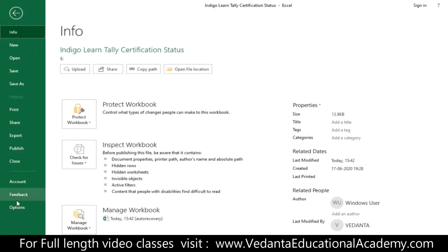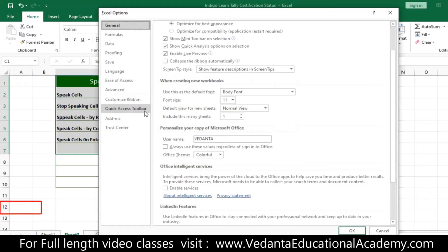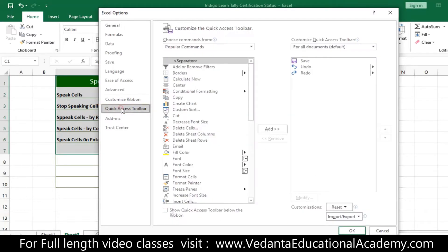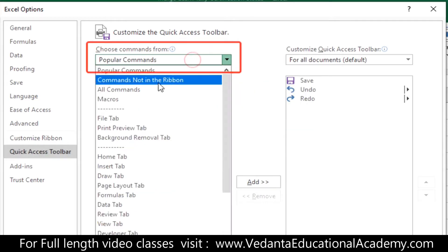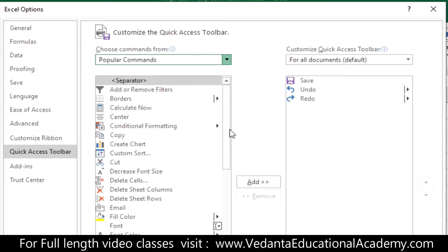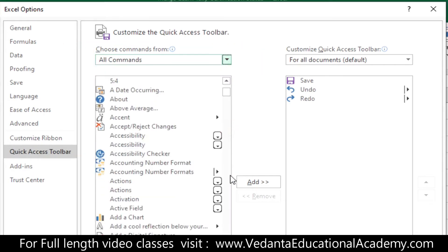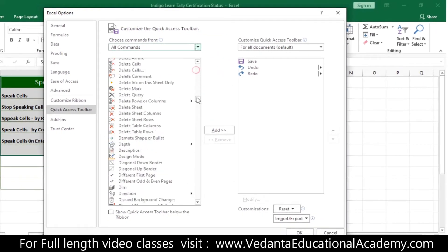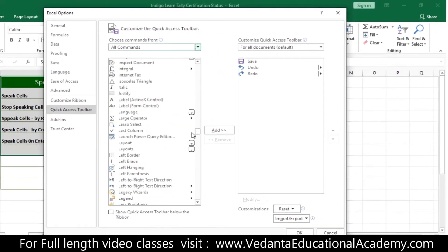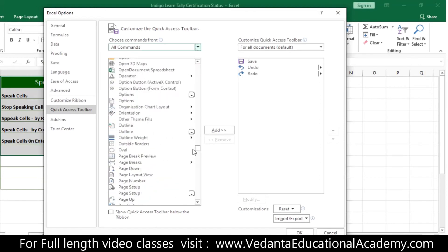To add Speak Cell tools, go to File, click on Options, then click on Quick Access Toolbar. In Excel, many commands are hidden by default. Click on 'Show All Commands' and search for the Speak Cell functions. Currently only Save, Undo, and Redo are on the toolbar — we are going to add Speak Cells tools.